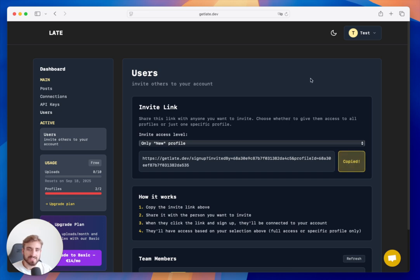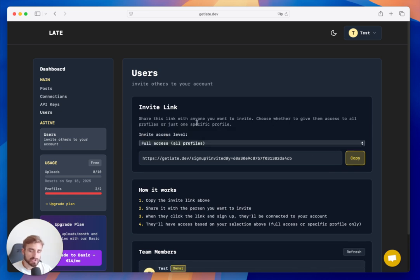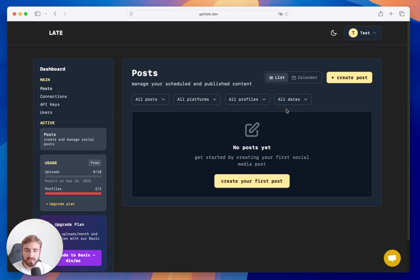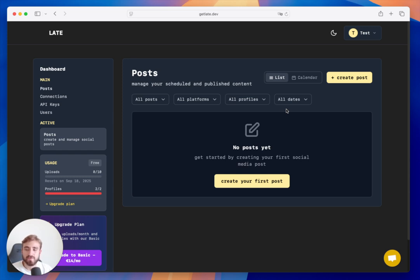You can copy these profile links and send them to clients so they can manage their own social media. You can also invite teammates for full access. This has been a 10-minute demo of Late covering the most basic features. We're going to record more specific videos on other sections, including how to use the API, and if you have specific needs for tutorial videos, let us know.